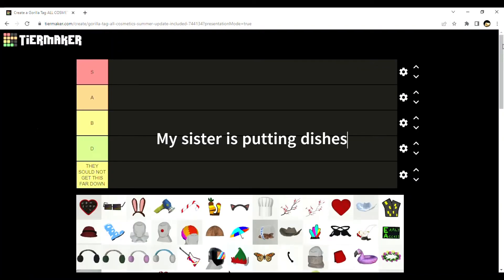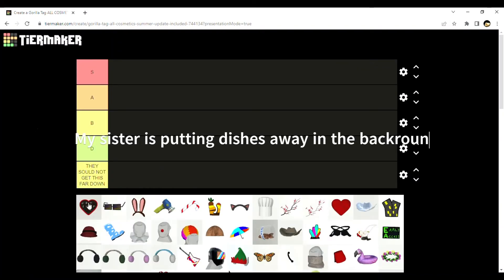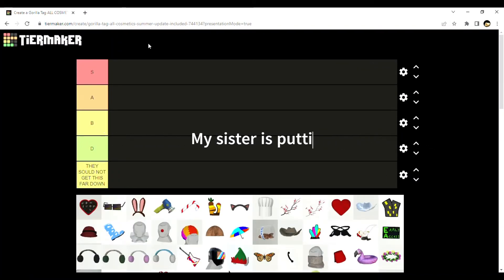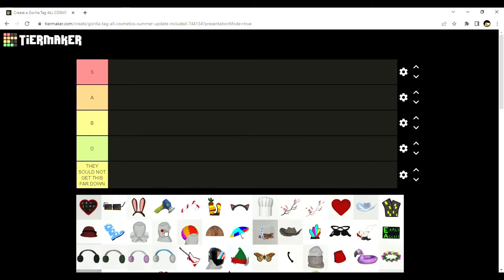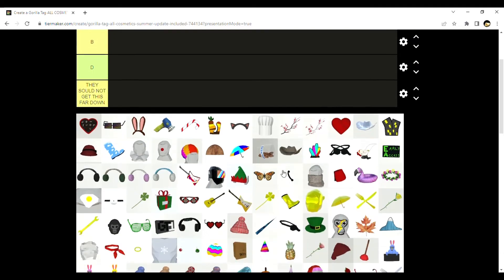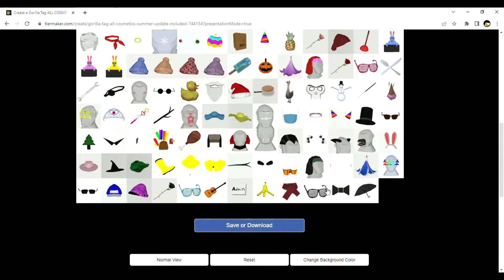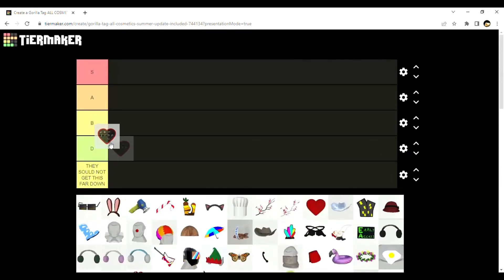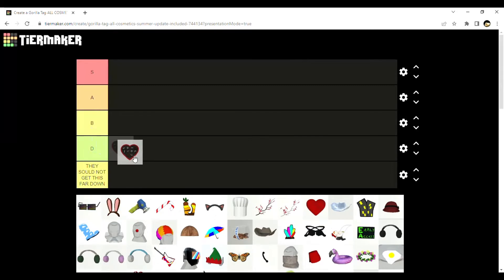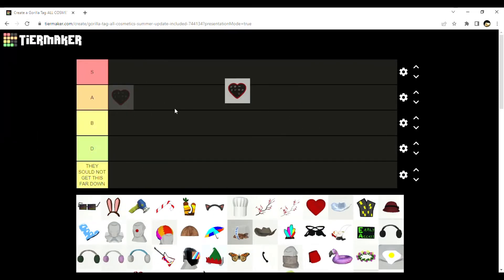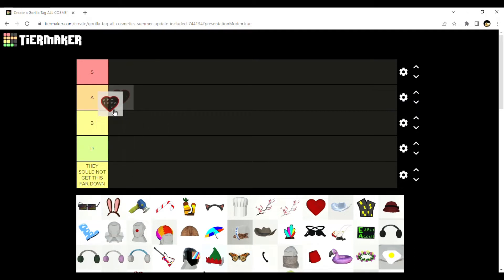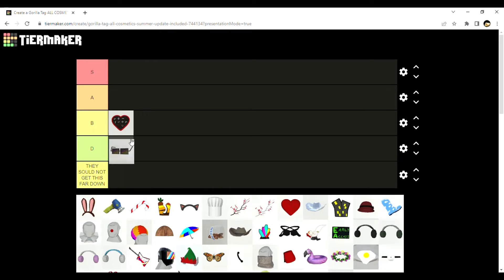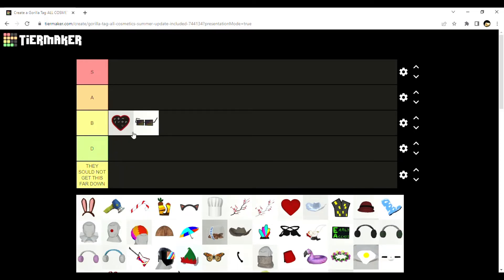Alright, I'm doing a cosmetic tier list. I'm not going to be explaining everything because this has every single cosmetic, and it's going to take a while. I'm basing it off looks. The chocolate, I'll give it a B.